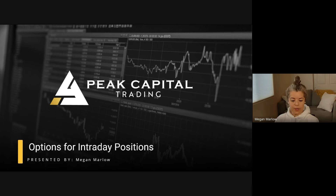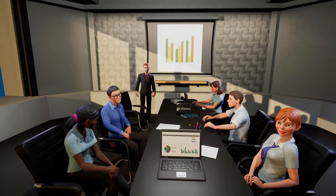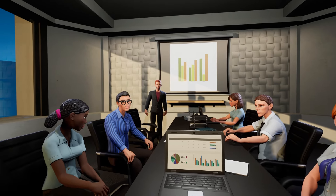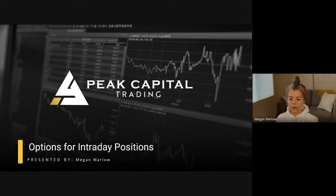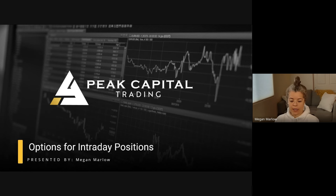Some of you don't actually trade options, so this might be a class that doesn't pertain to you too much. But if you're here and listening, I definitely encourage you to pay attention — especially if you have a small account or want to get into positions without using too much capital. I'm going to walk through how you can take positions using options as the vehicle. Most strategies you're learning in PCT can be applicable to options as well — breakout trades and CAM reversals can all be used with options.